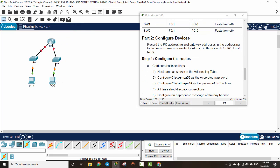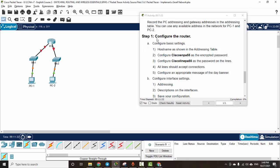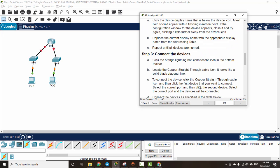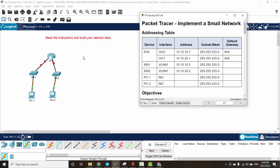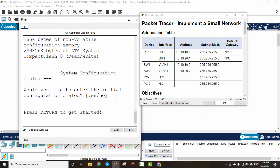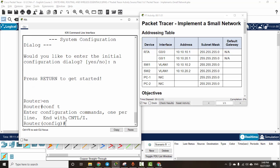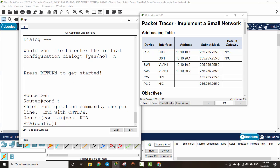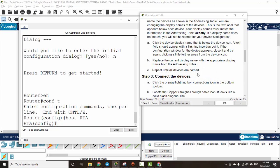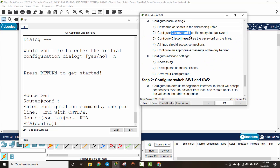Now we will configure the devices. First we configure the router — the hostname and the password. We set the hostname to Router A. Next we will configure Cisco encrypted password, using the enable secret command.